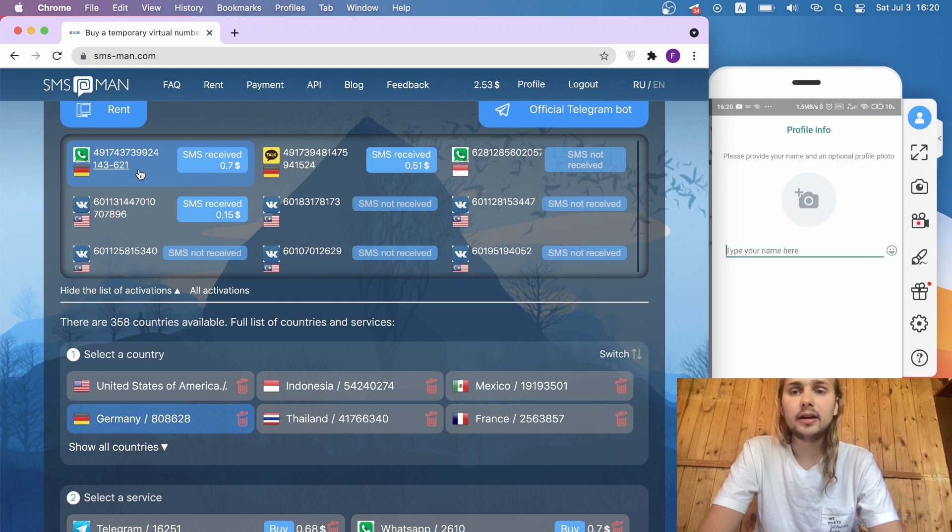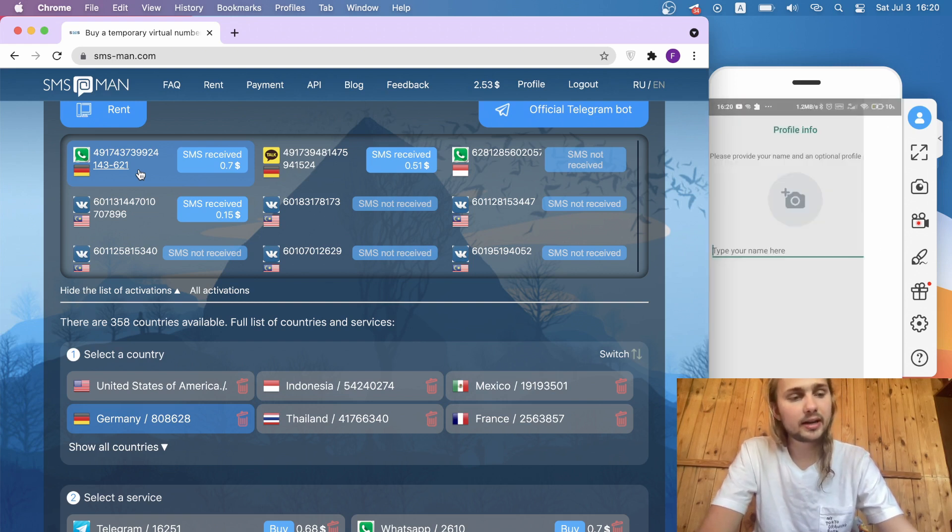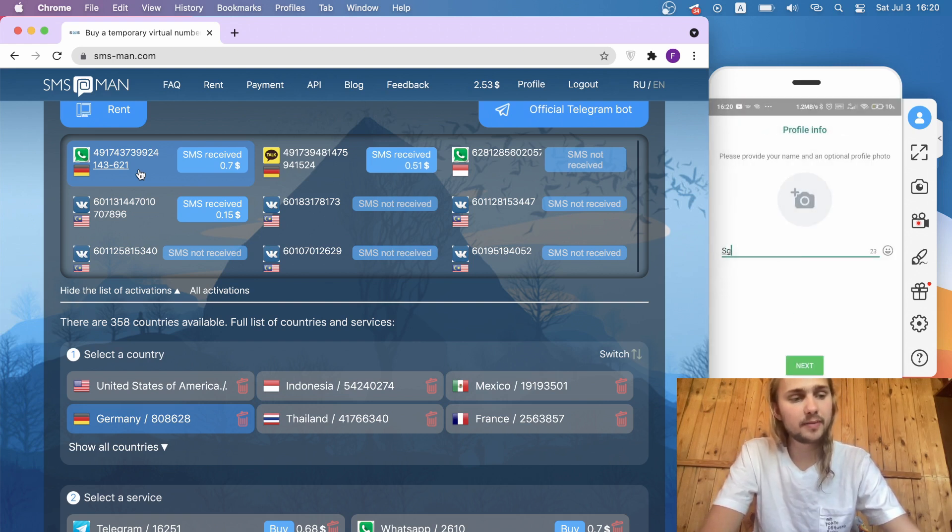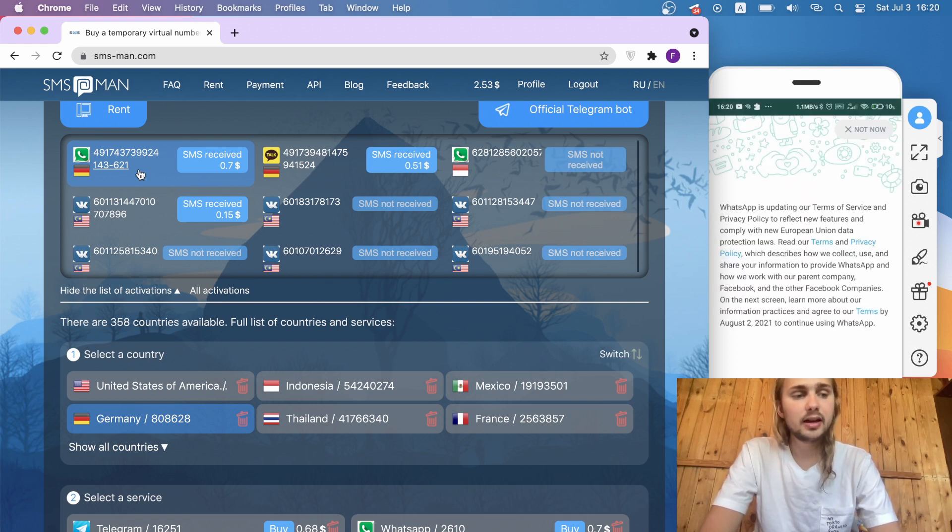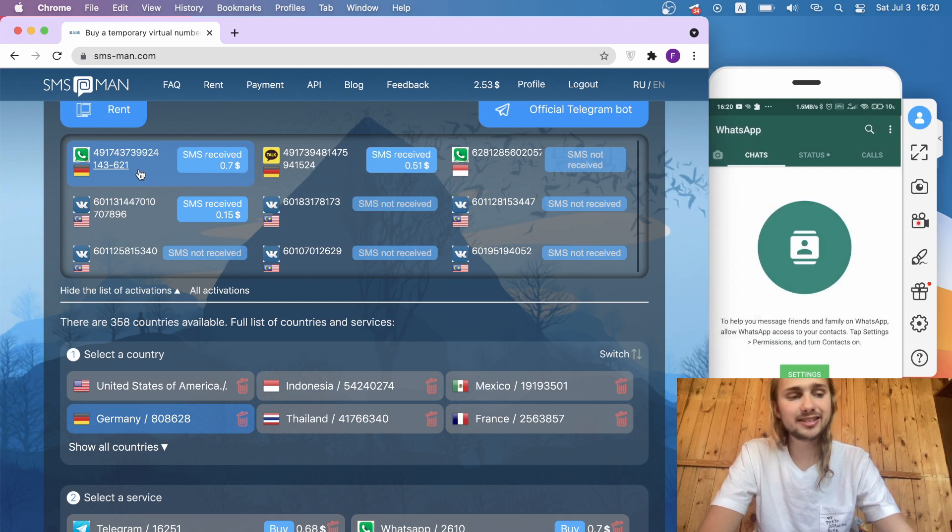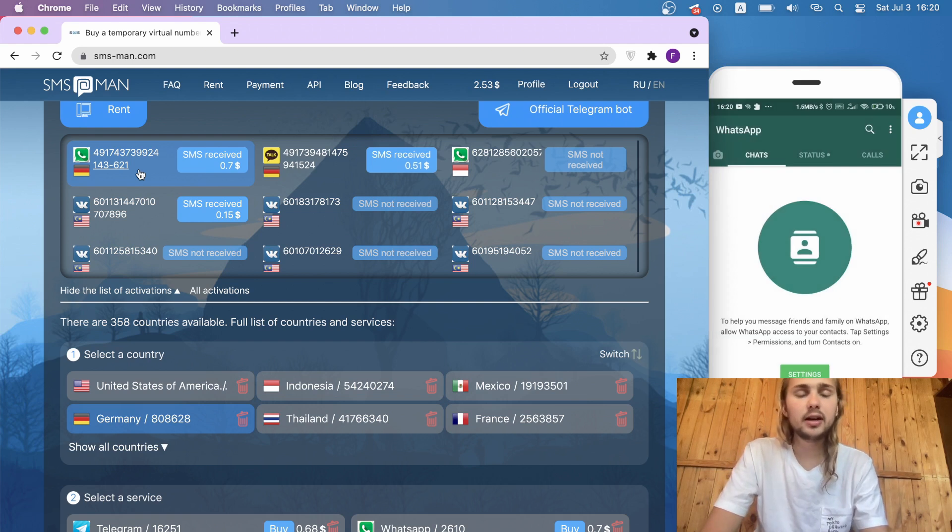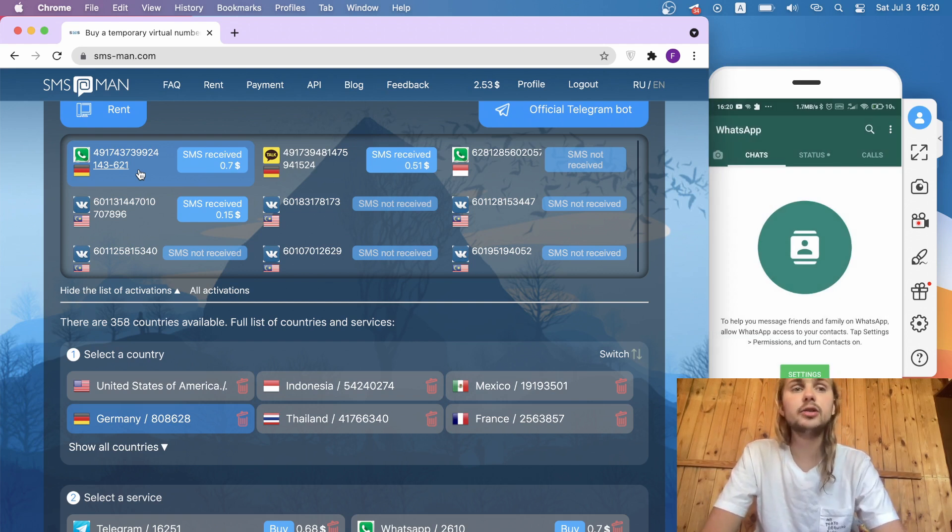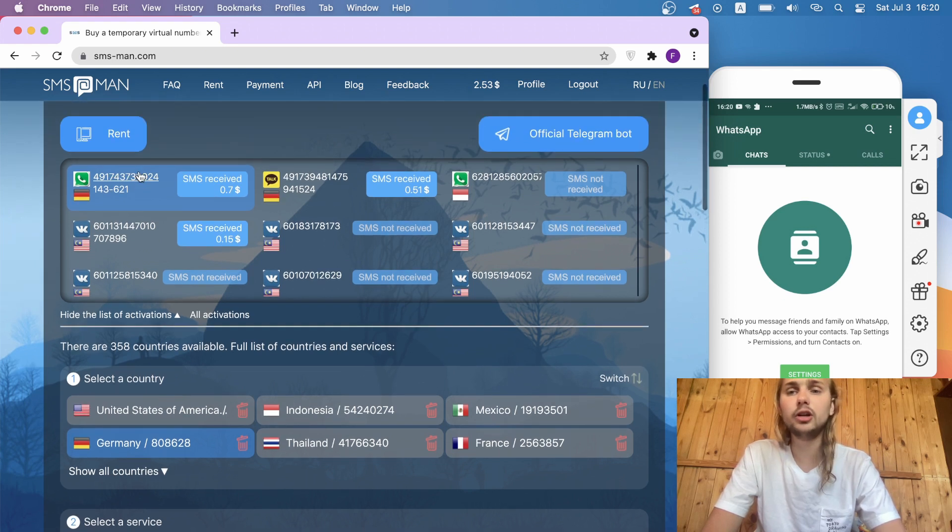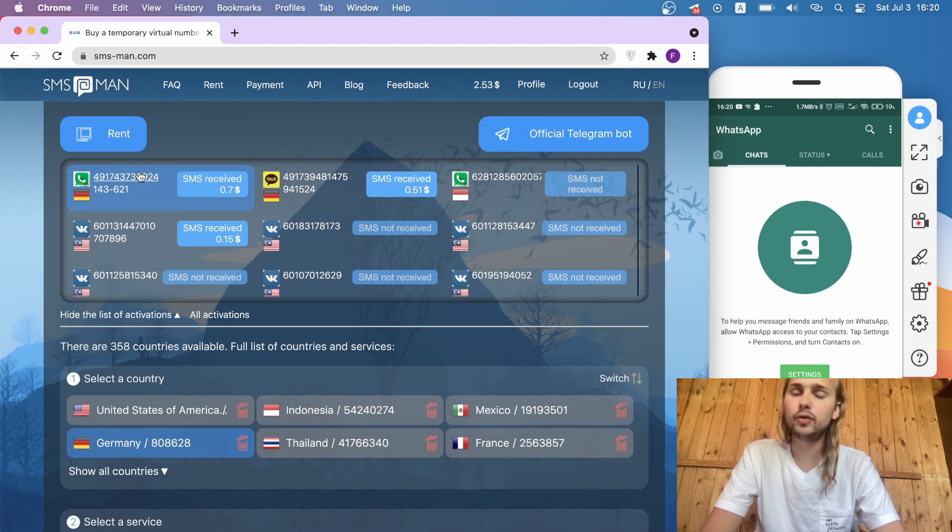Here it is. We can input our name here, and there's information. You have already successfully created a fake account in WhatsApp with a fake phone number using special virtual services. Thank you for your attention. Goodbye everyone.